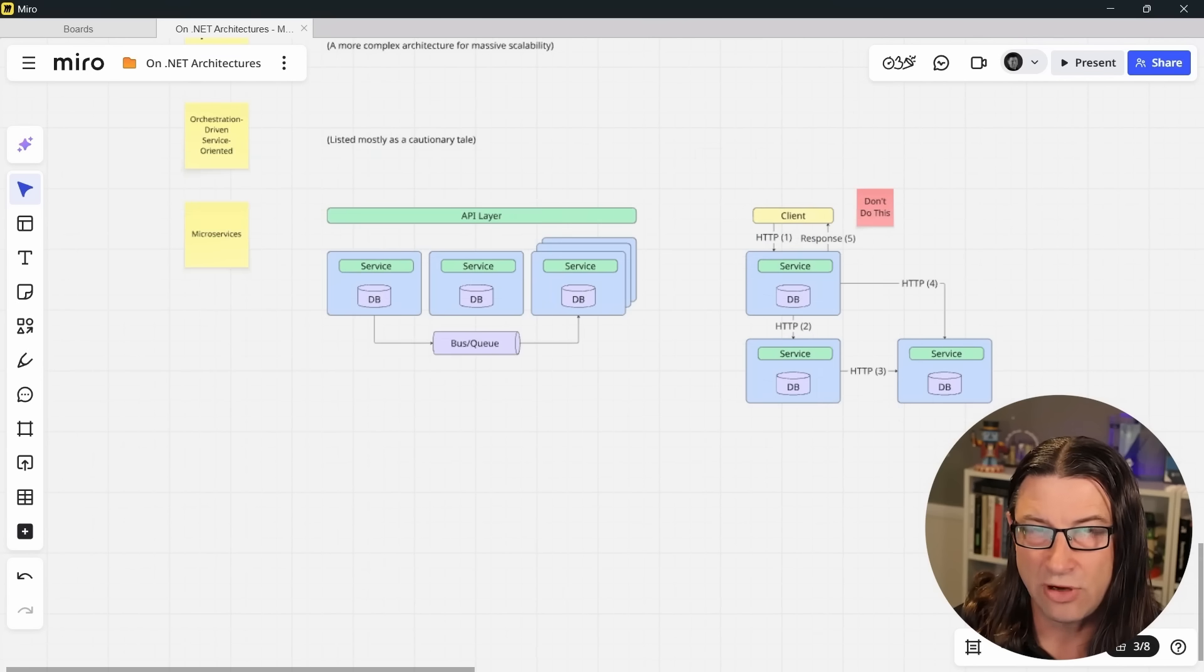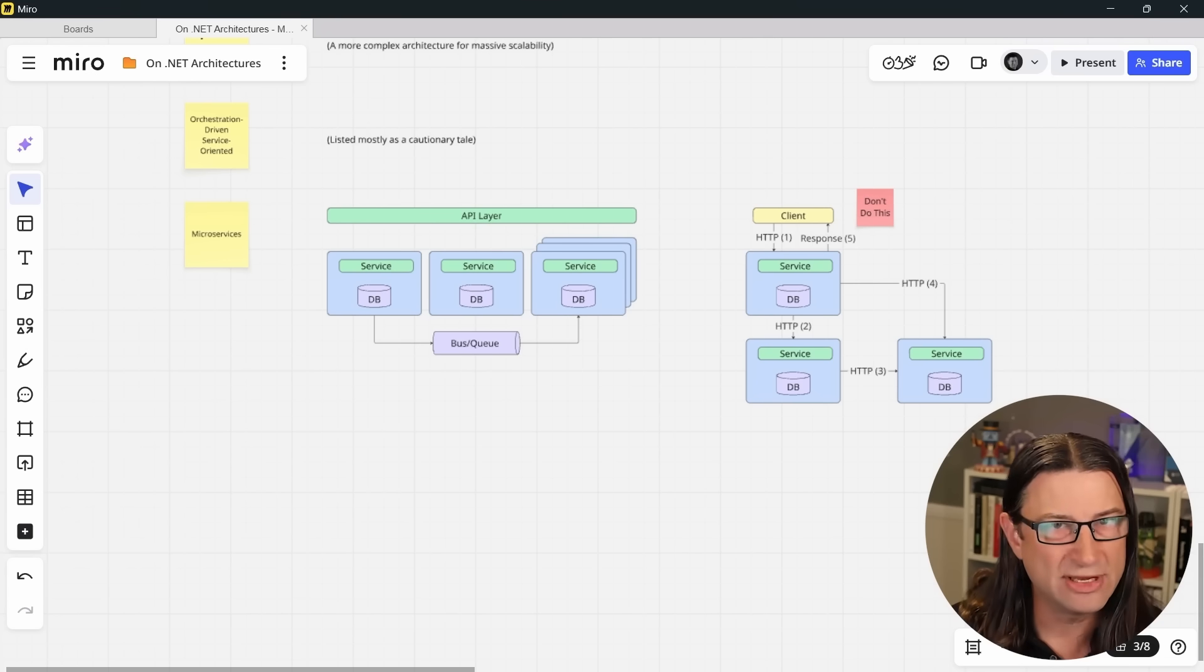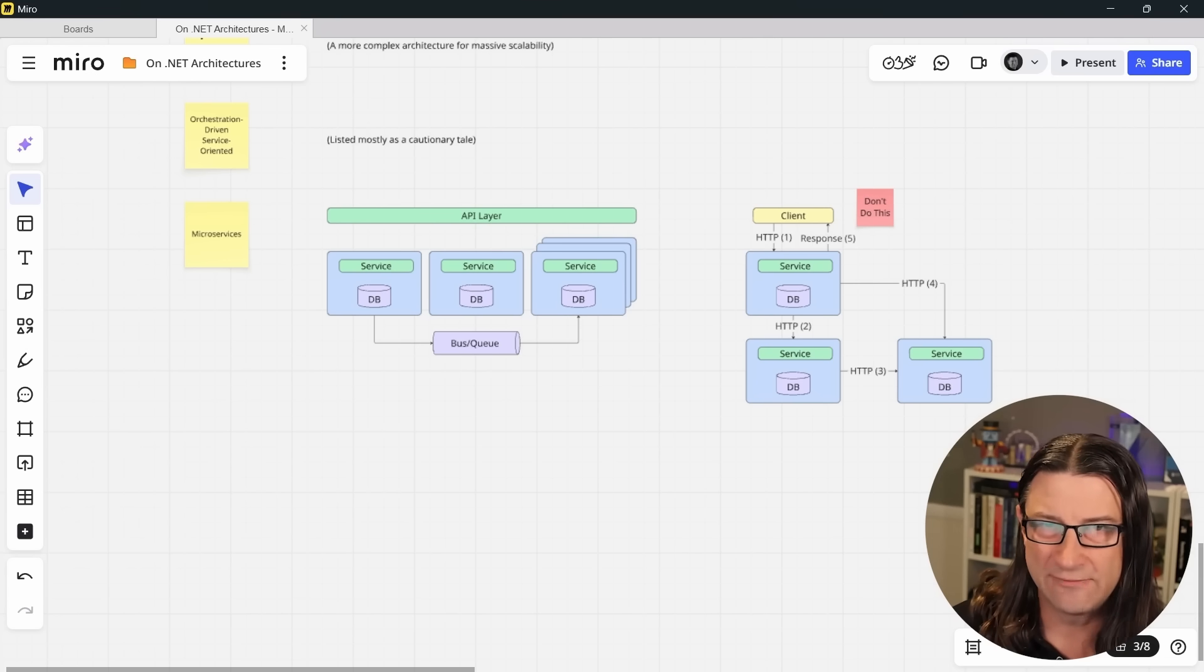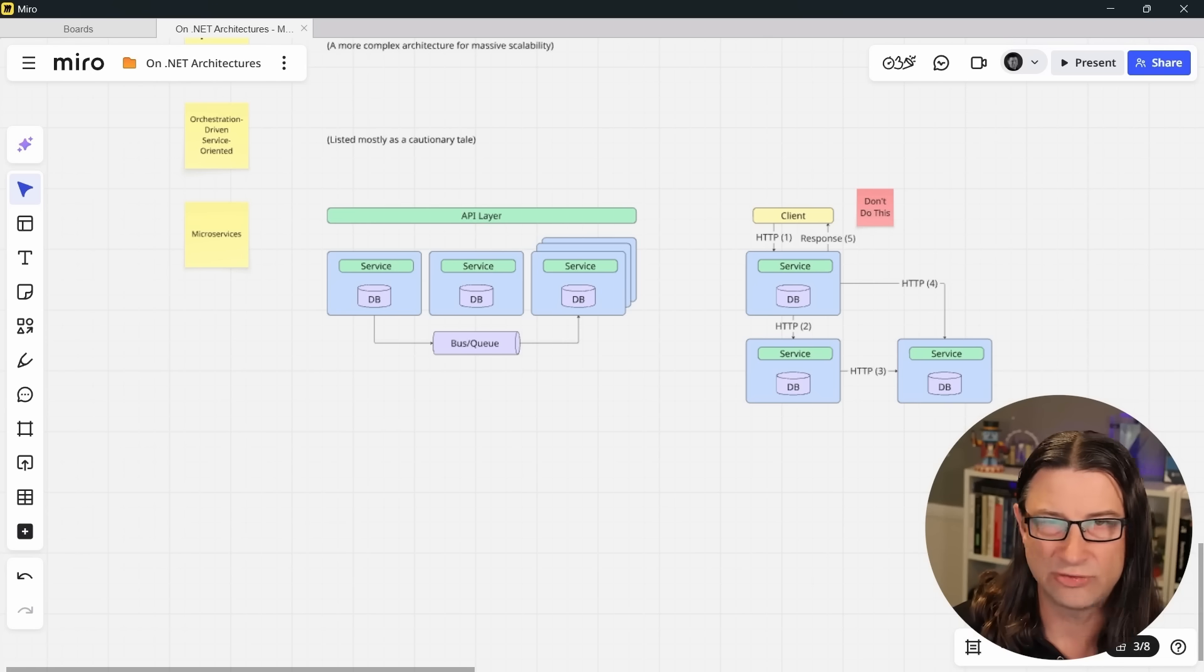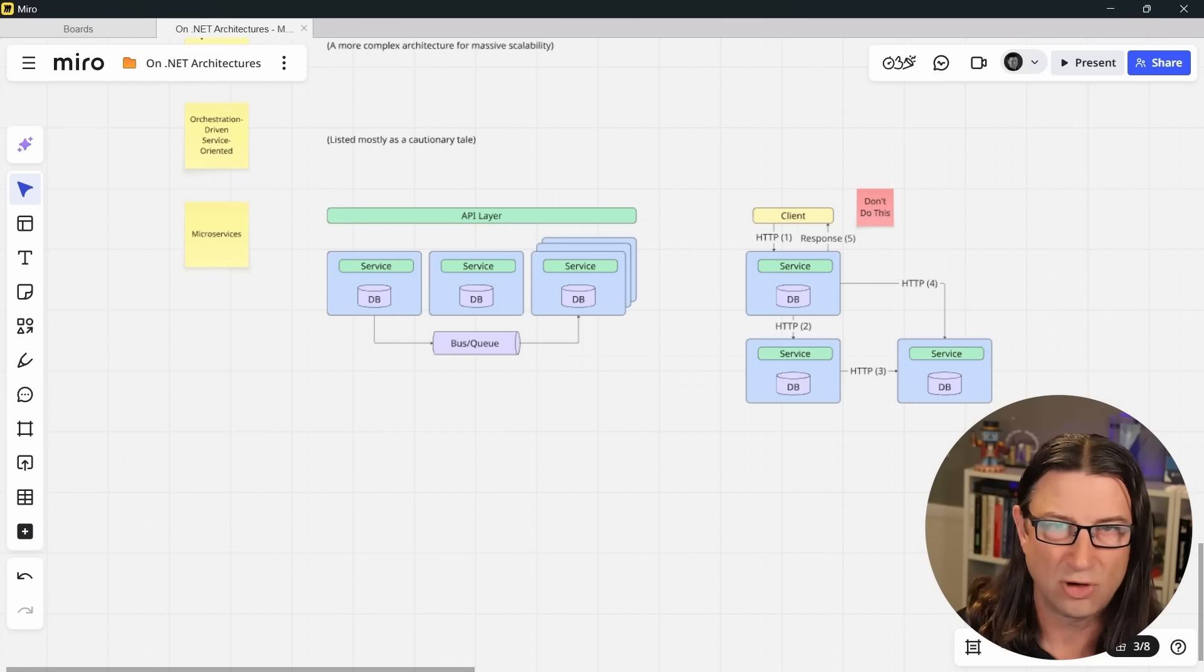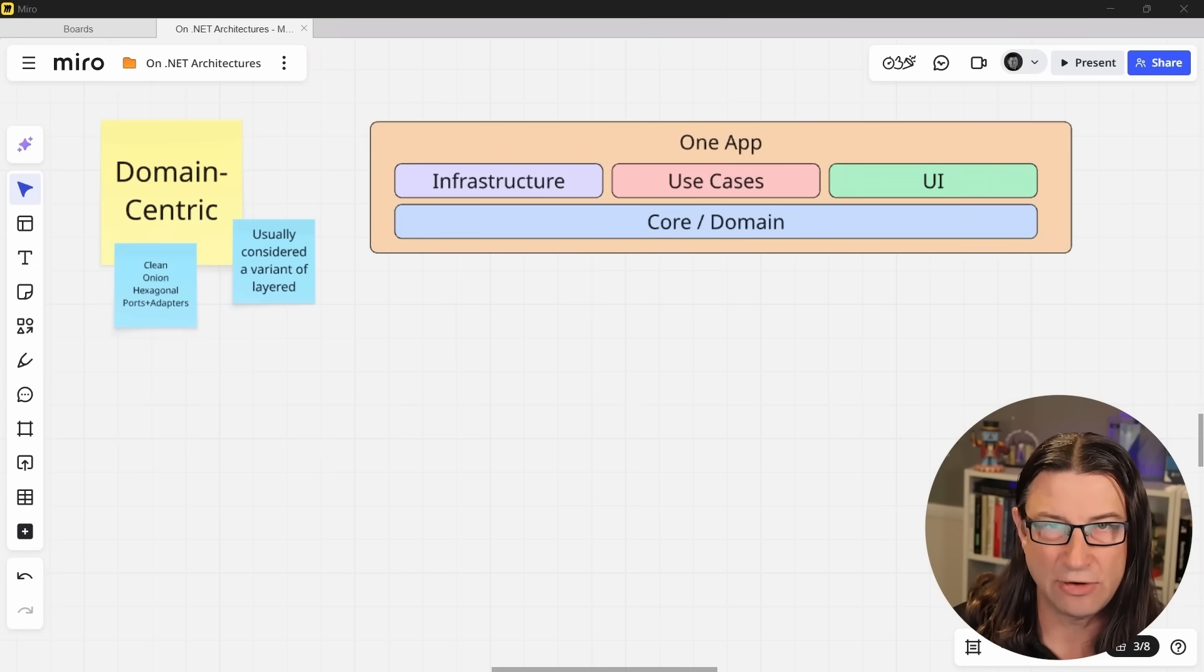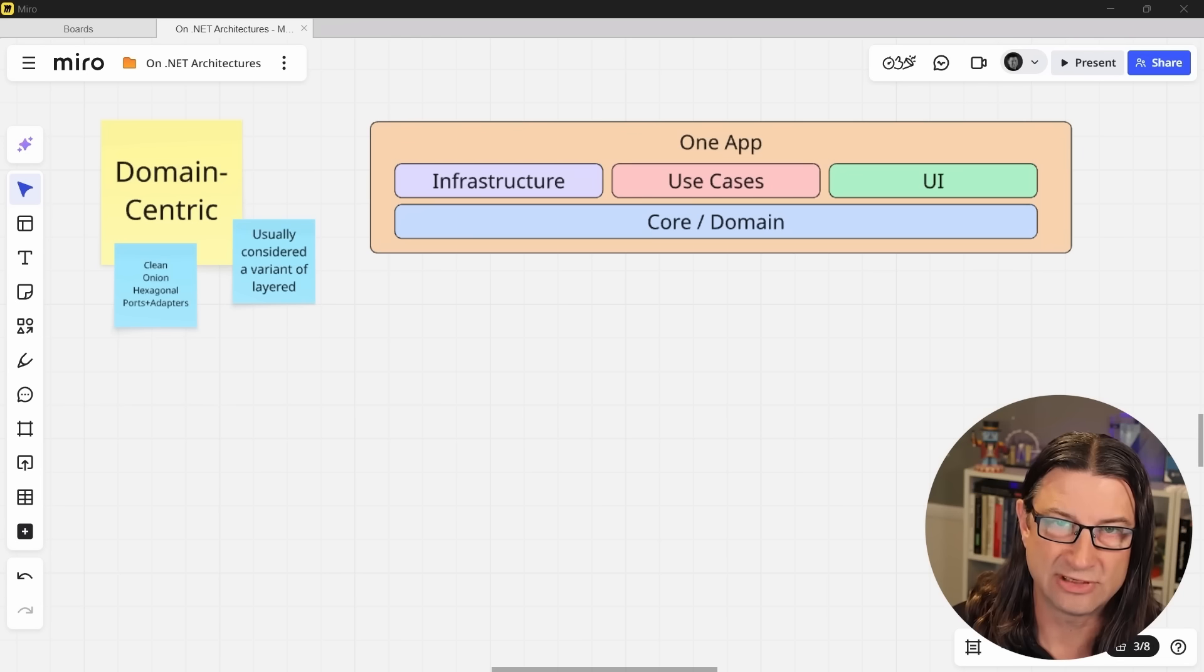All right, so that is all the architectures covered in the FOSA book. But wait, that can't be the whole list, because what about the most common .NET architectures that we hear about every day? I keep seeing videos in my feed about clean architecture and vertical slice architecture and even modular monoliths. Where do those fit in? Well, let's talk about those. We can think of each of these types of architectures as just variants of the architecture types described in FOSA.